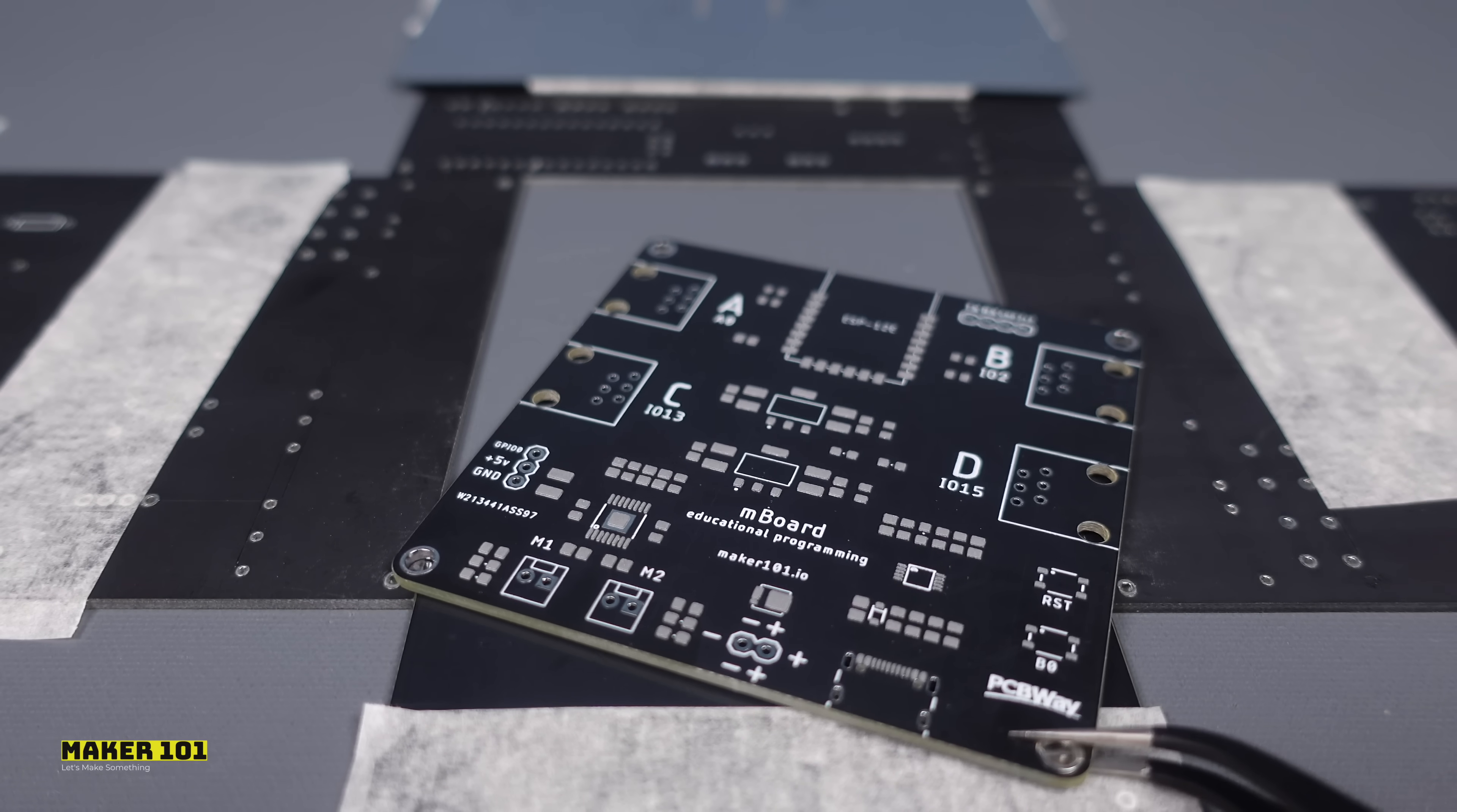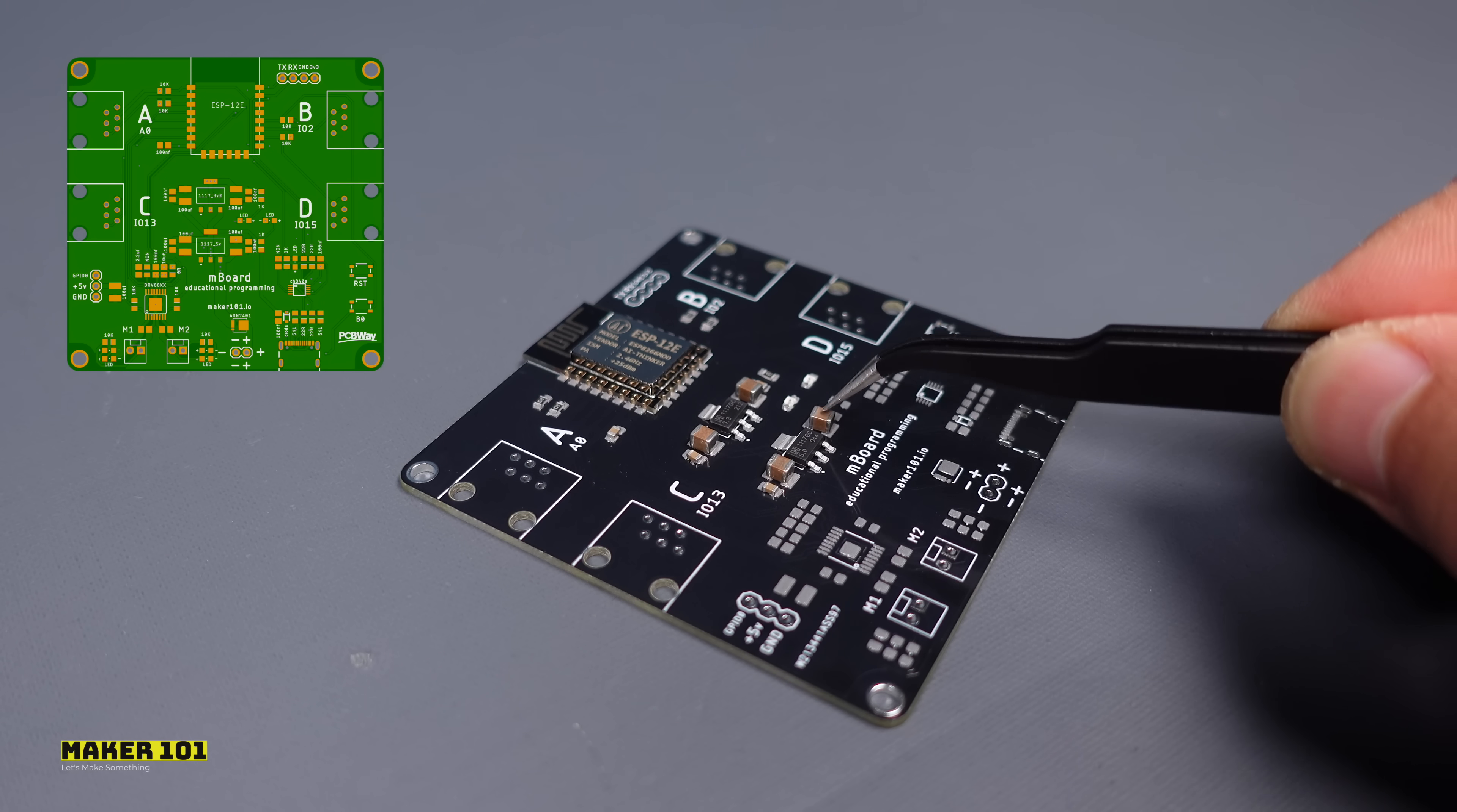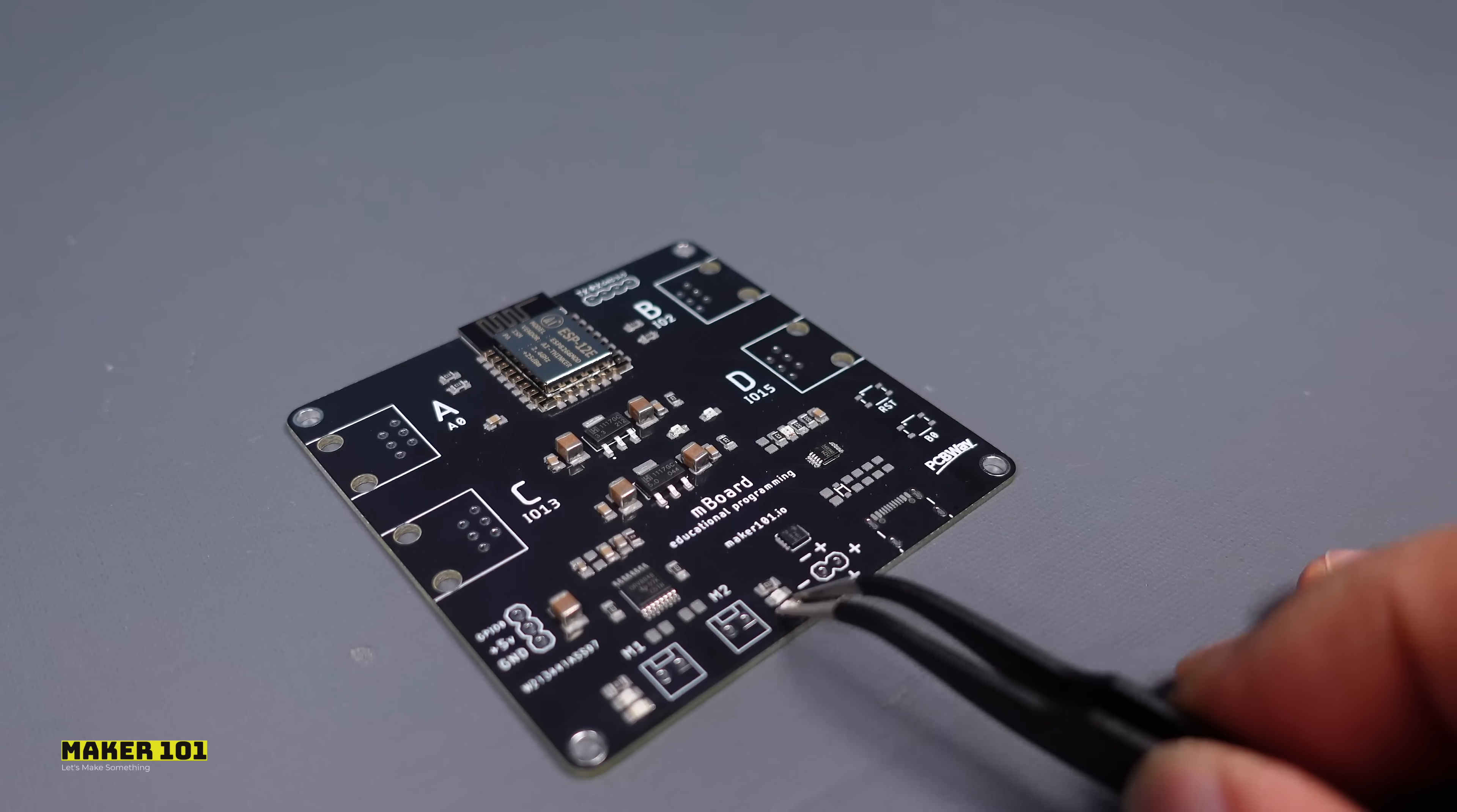After applying the solder paste, it is necessary to place the required components on the PCB. Where to place these components is usually indicated by a designator or footprint reference. These references are used as part of the PCB design and ensure the correct placement of components. The designator shows what a component is and where it is located.